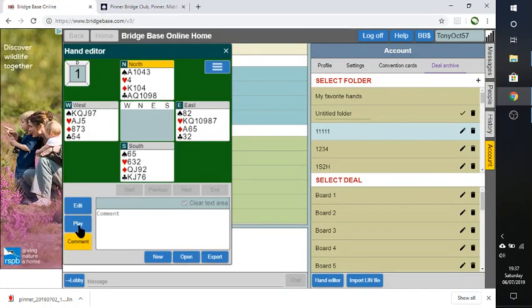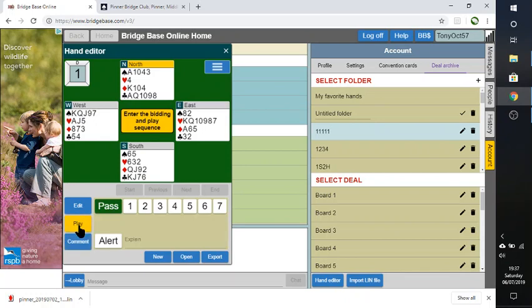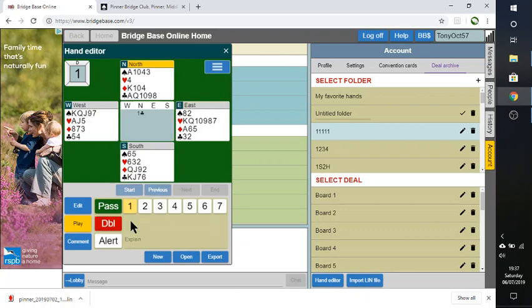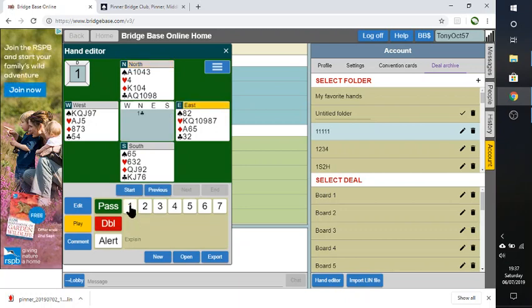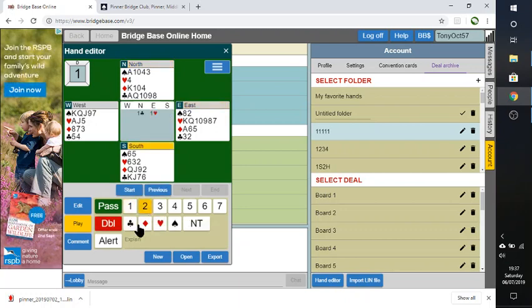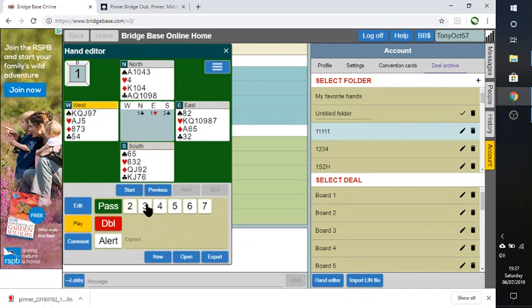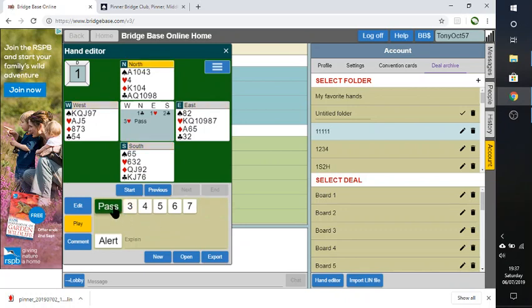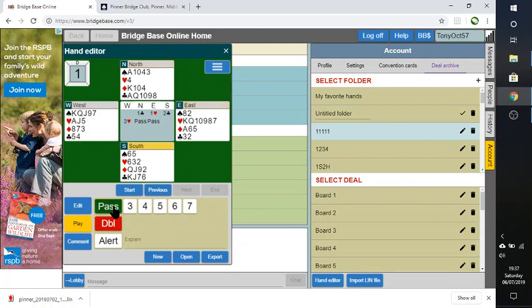We're going to say play. And it says enter the bidding sequence and play. So we'll put in one club, then one heart, two clubs, and then three hearts. And we're going to pass. OK. So there it's come up with the bidding sequence in there.